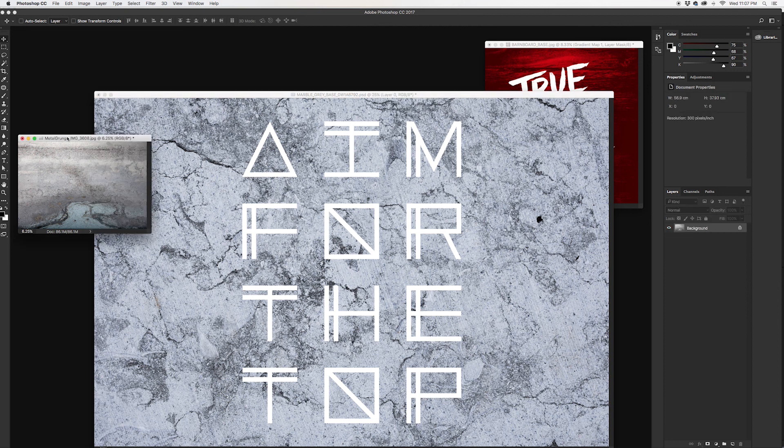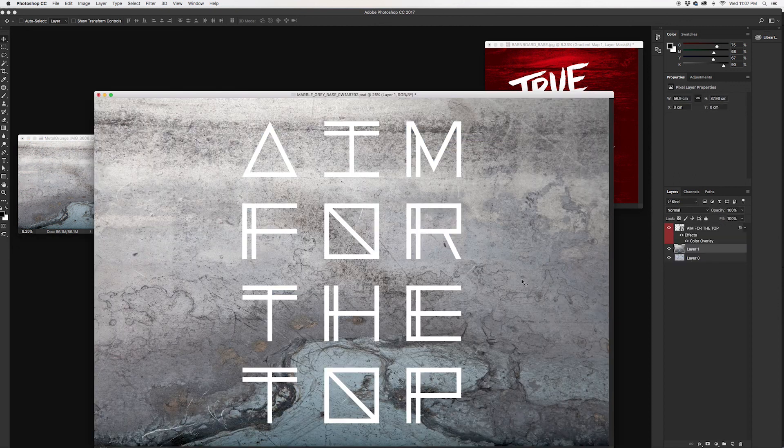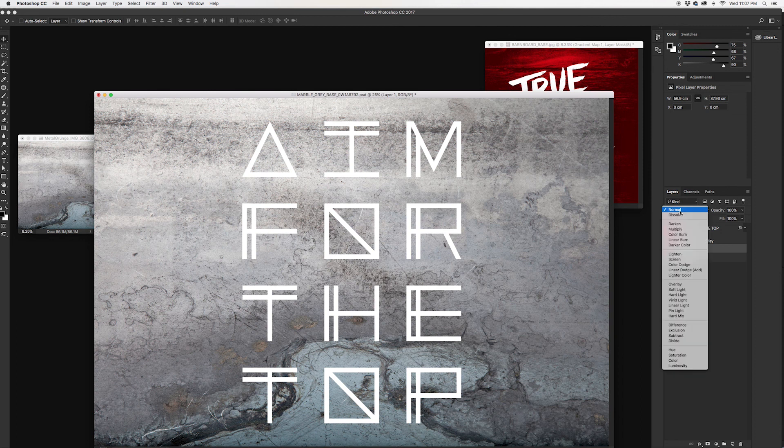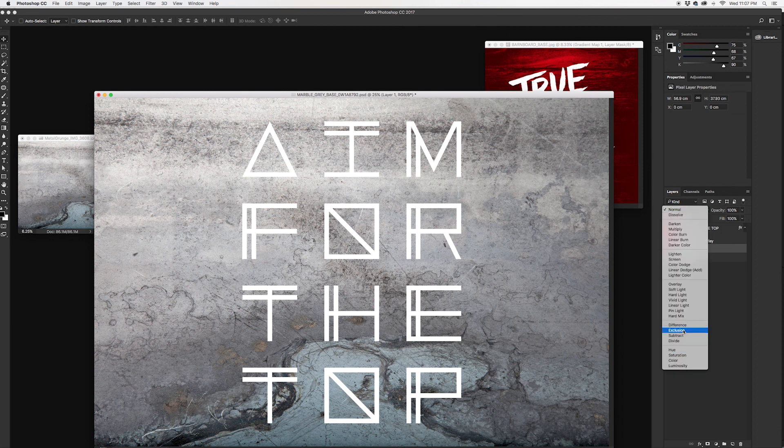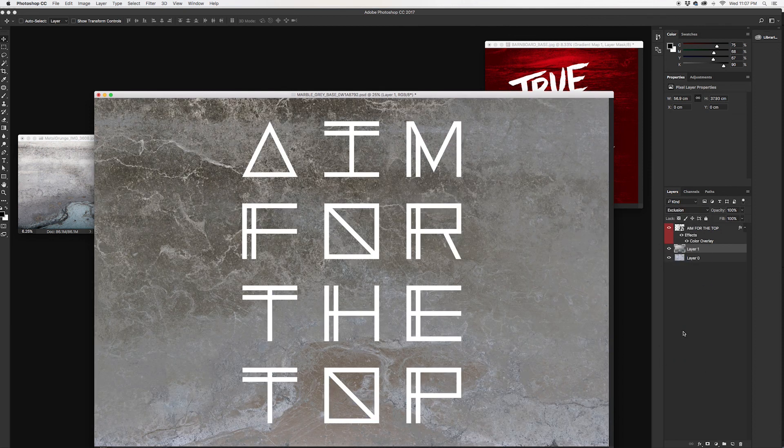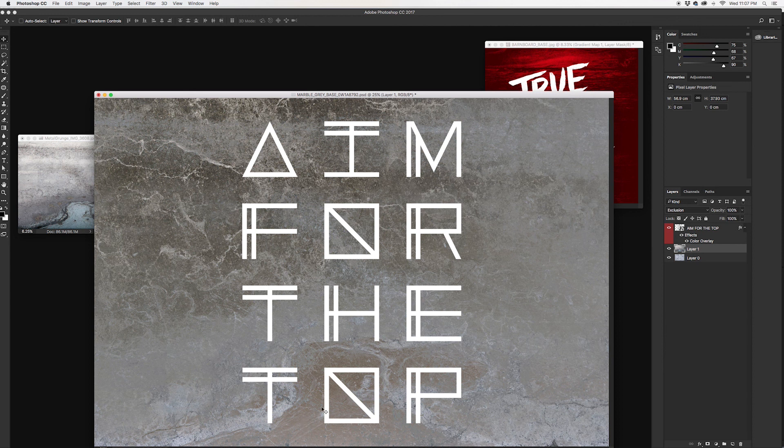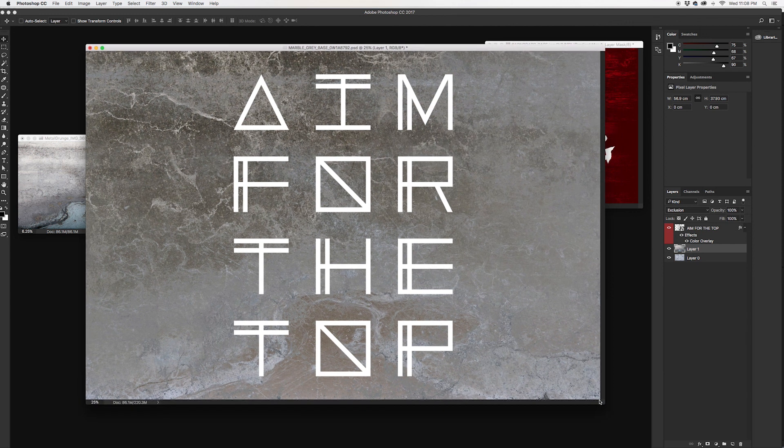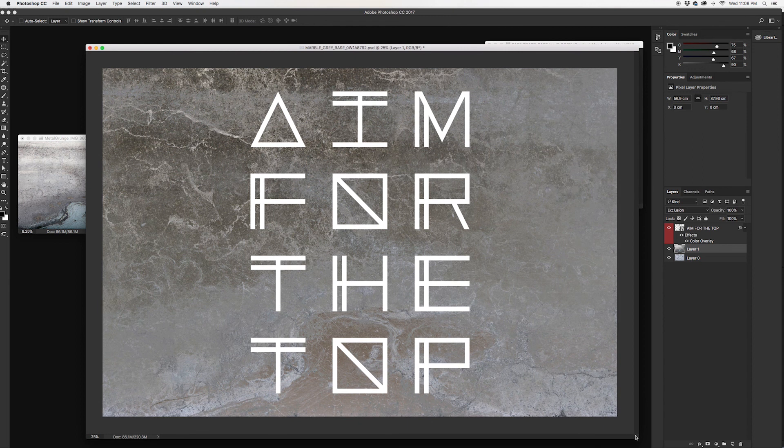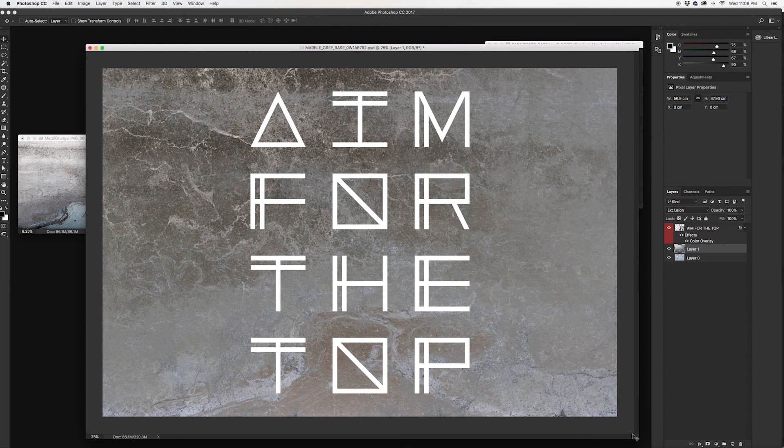To create this effect, I didn't just use that gradient map, I also used another metal grunge texture which we can drag in here, and I set the blending mode to exclusion. So now we've got a combination. You can see the marble poking through in certain areas, but then that steel texture is showing through over here. So it's a nice hybrid texture.